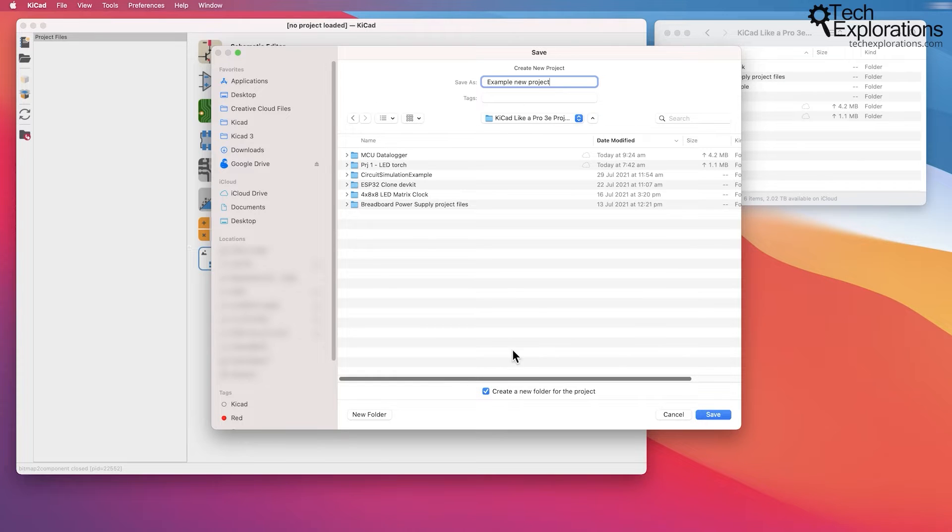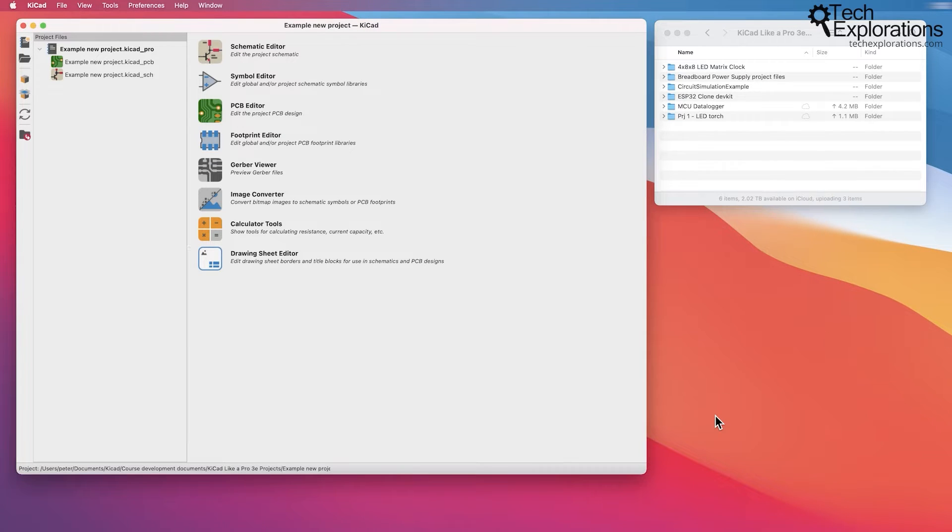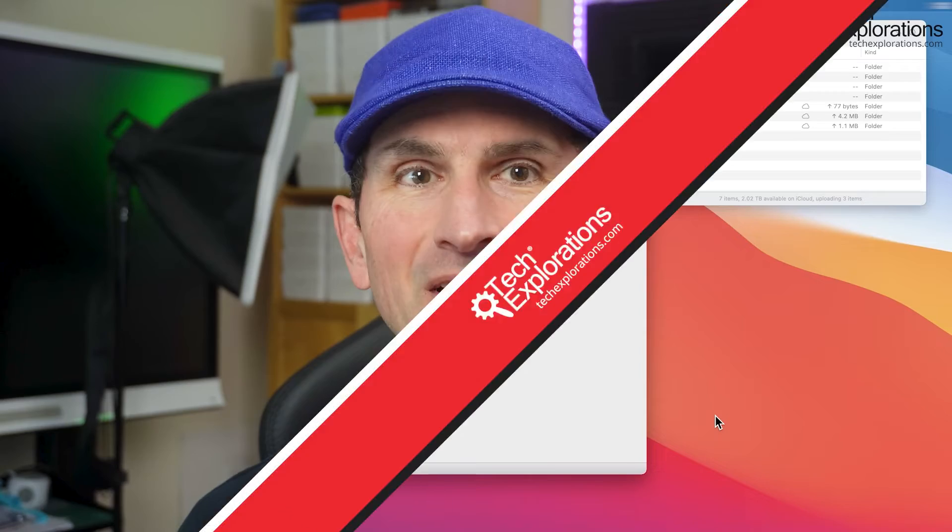I prefer to just let KiCad create a new folder using my project name automatically, and therefore that saves me a couple of clicks.